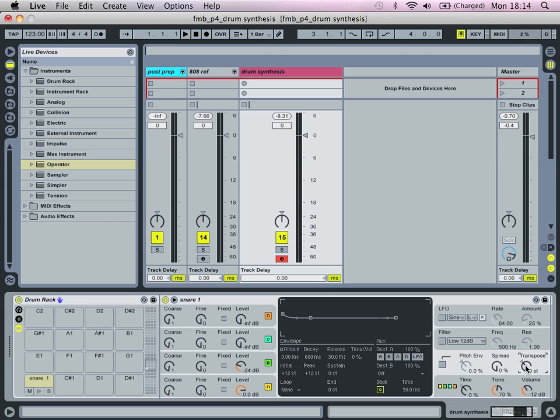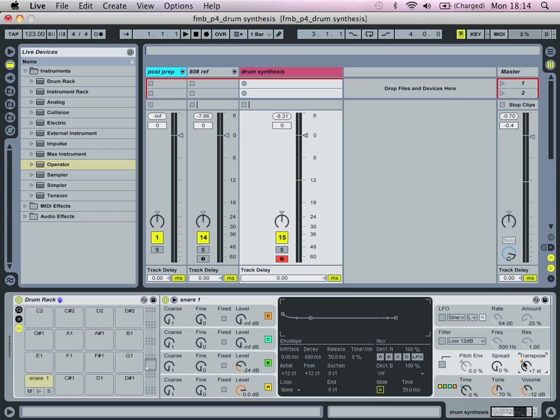But you can bump it up, tune it to whatever the key for the track is, or just tune it however you want it to be. So now we have these two components, the noise and the actual body.